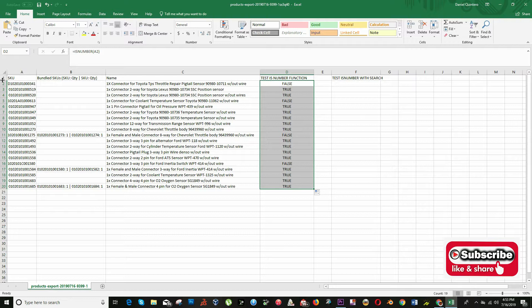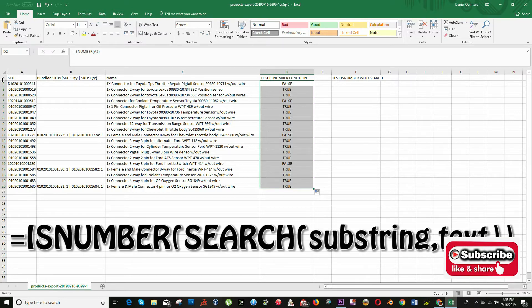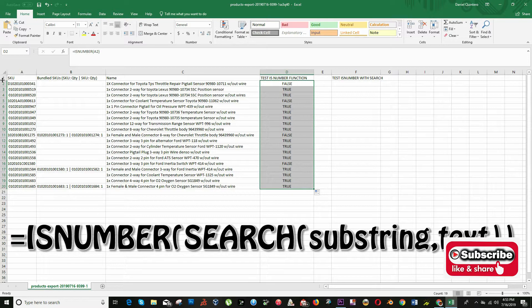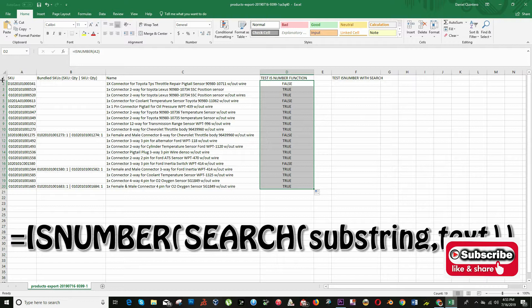For example, we can do something like this: is number parenthesis search parenthesis substring comma text and close parenthesis. Substring is a specific text you're looking for and text represents text in the cell you're testing.